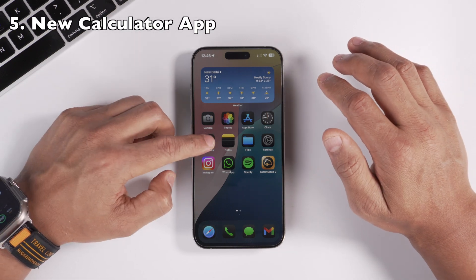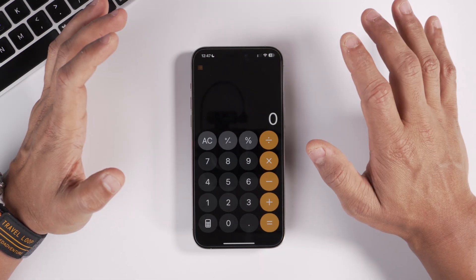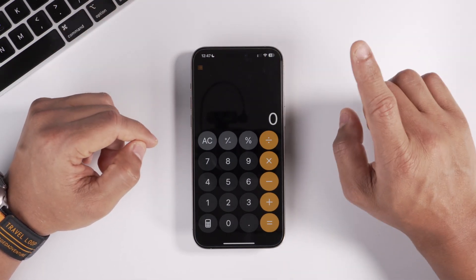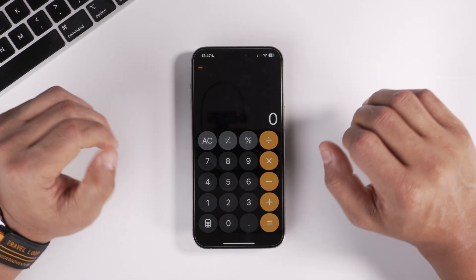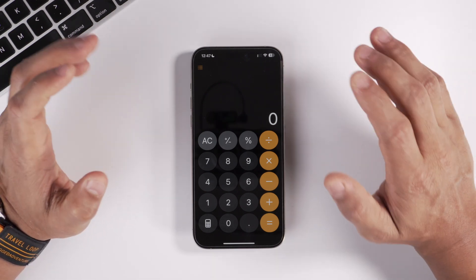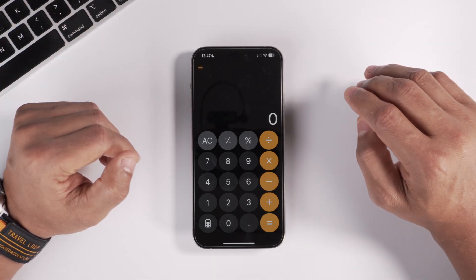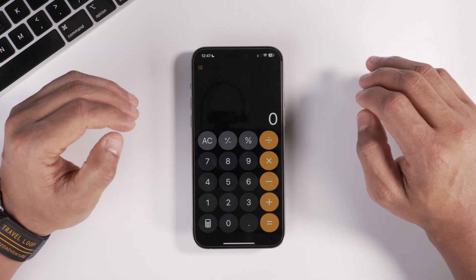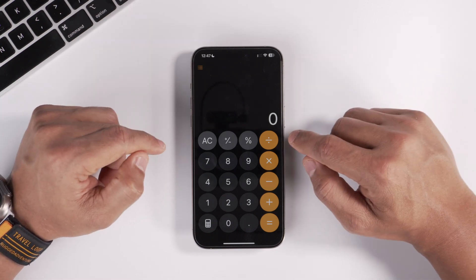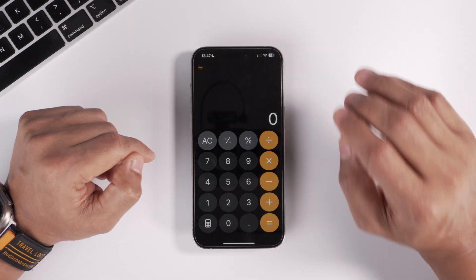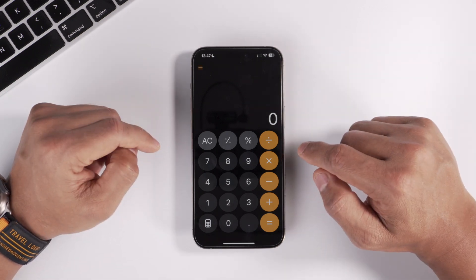The Calculator app also gets a huge update in iOS 18. For the first time ever, the Calculator app is now available on iPad by default — Apple surprised everyone by including it. Let me show you why they added it to the iPad.